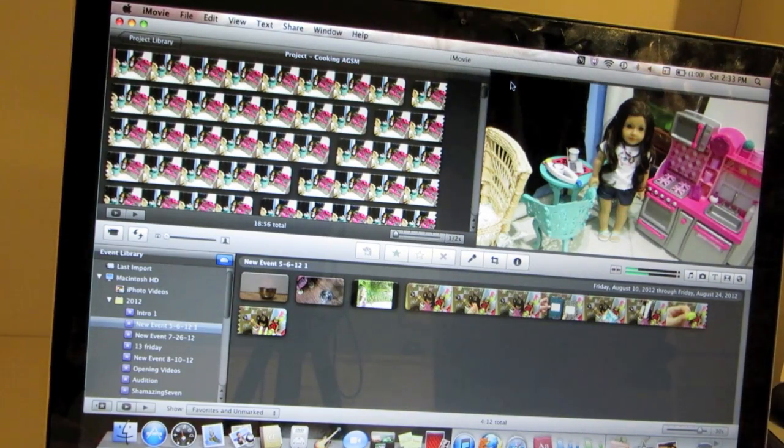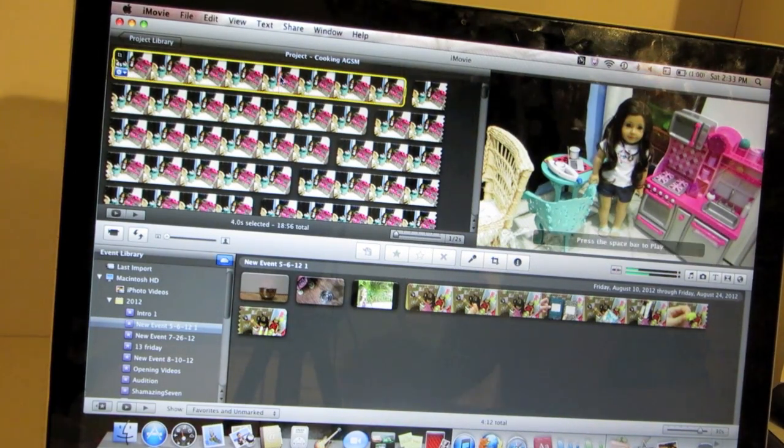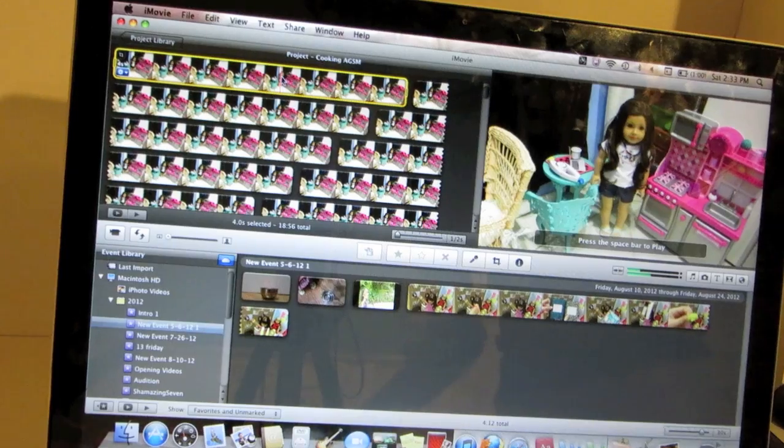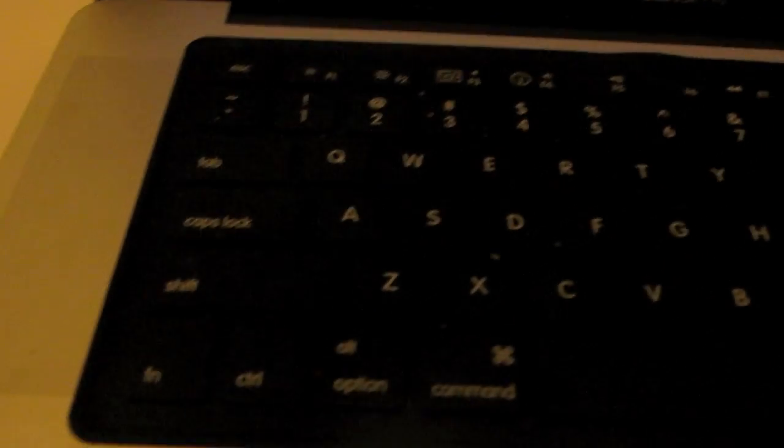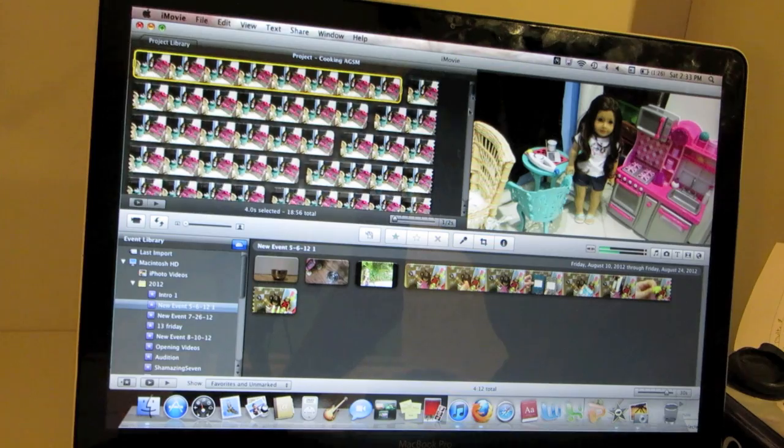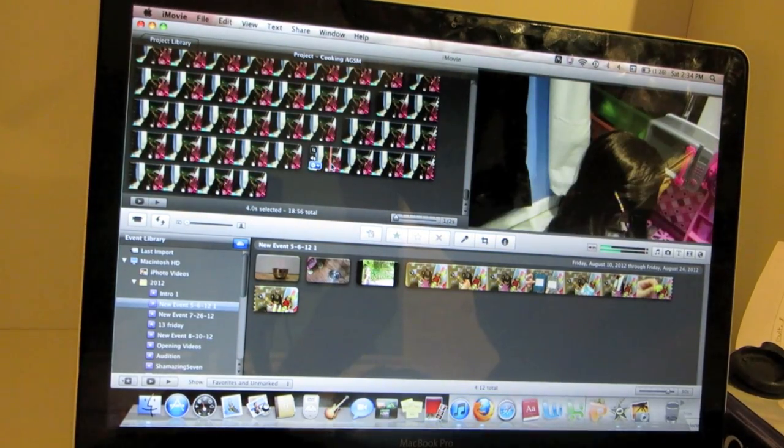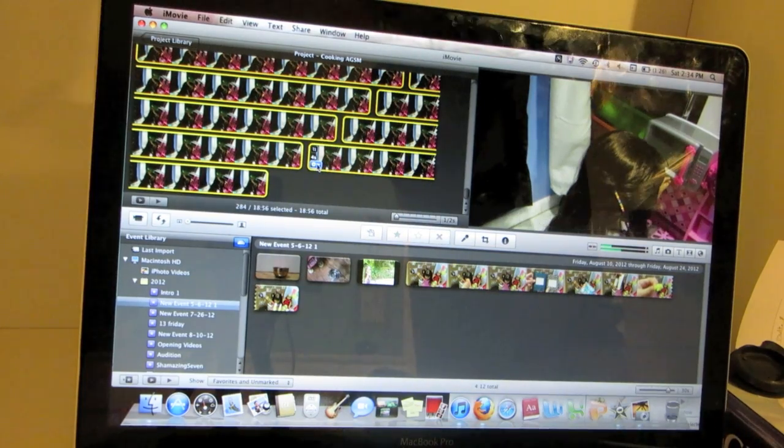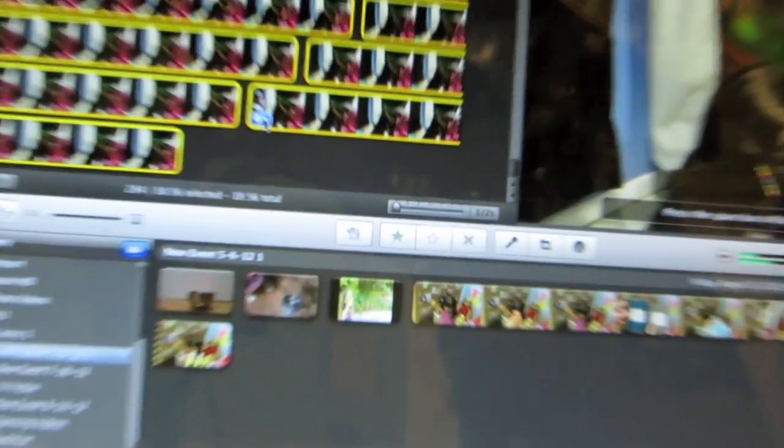The next thing you're going to do is you're going to select all the photos by clicking on it and then you're going to press the shift button while clicking all the way down. While pressing shift, click on the very last one.